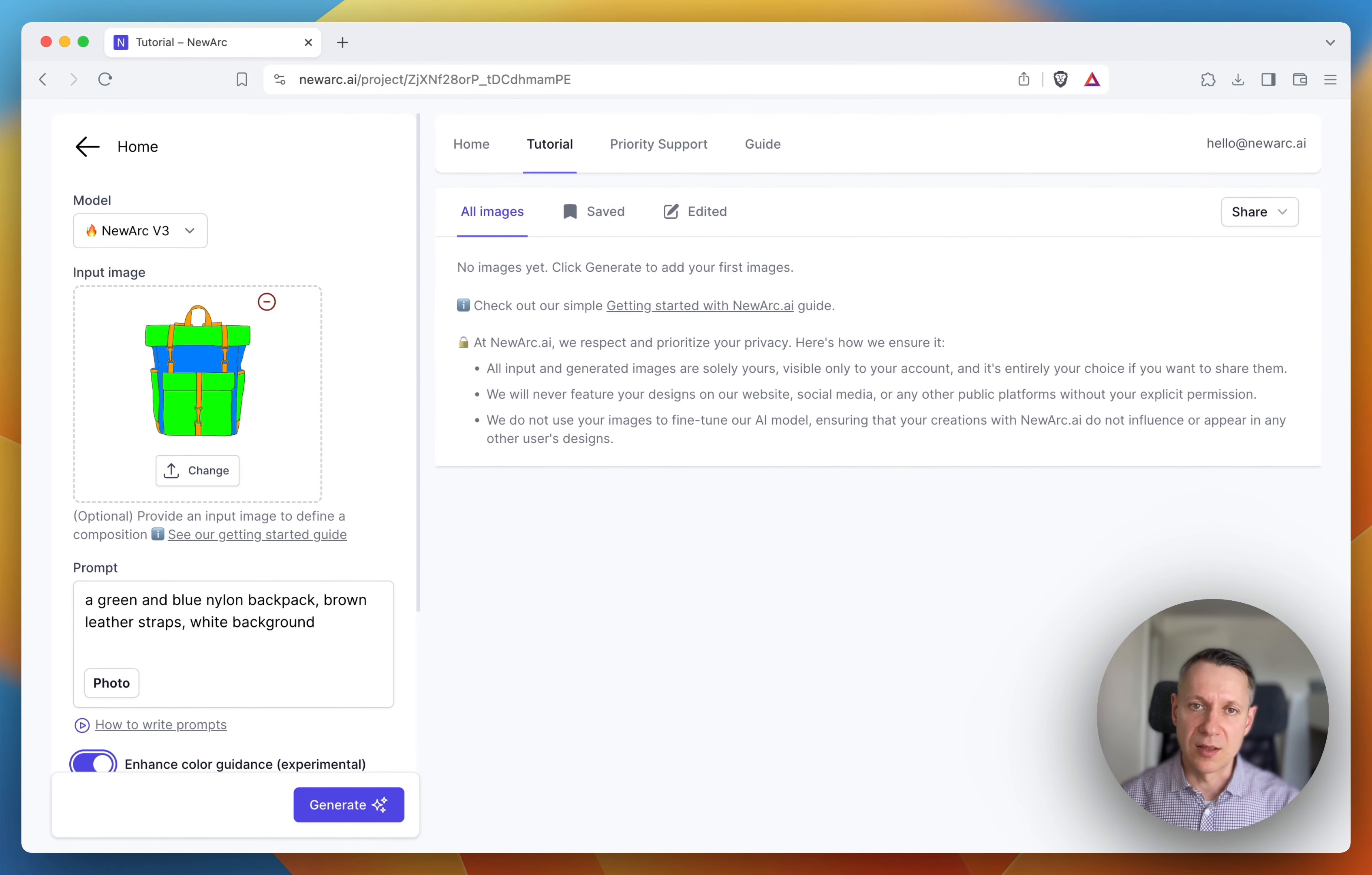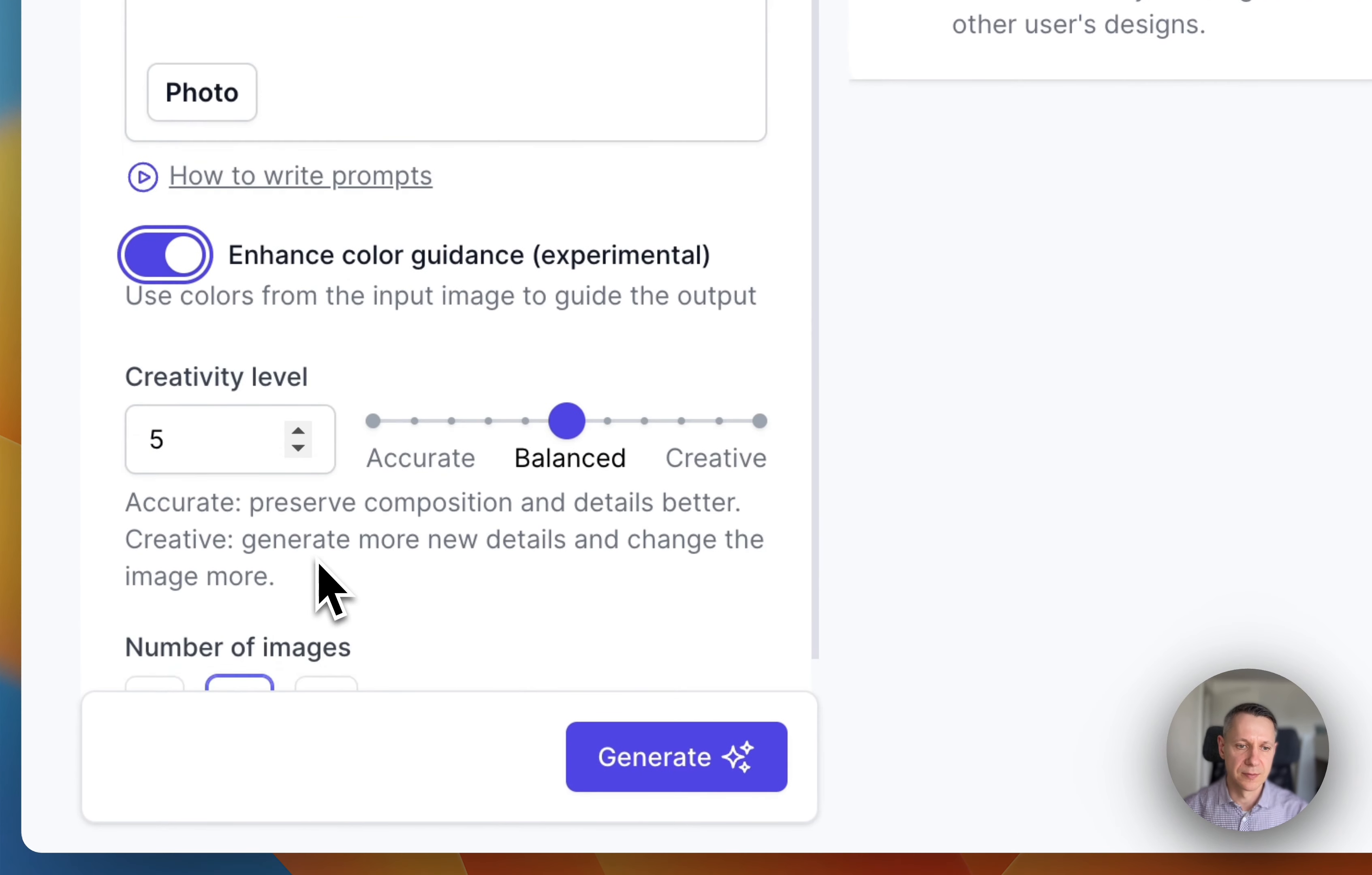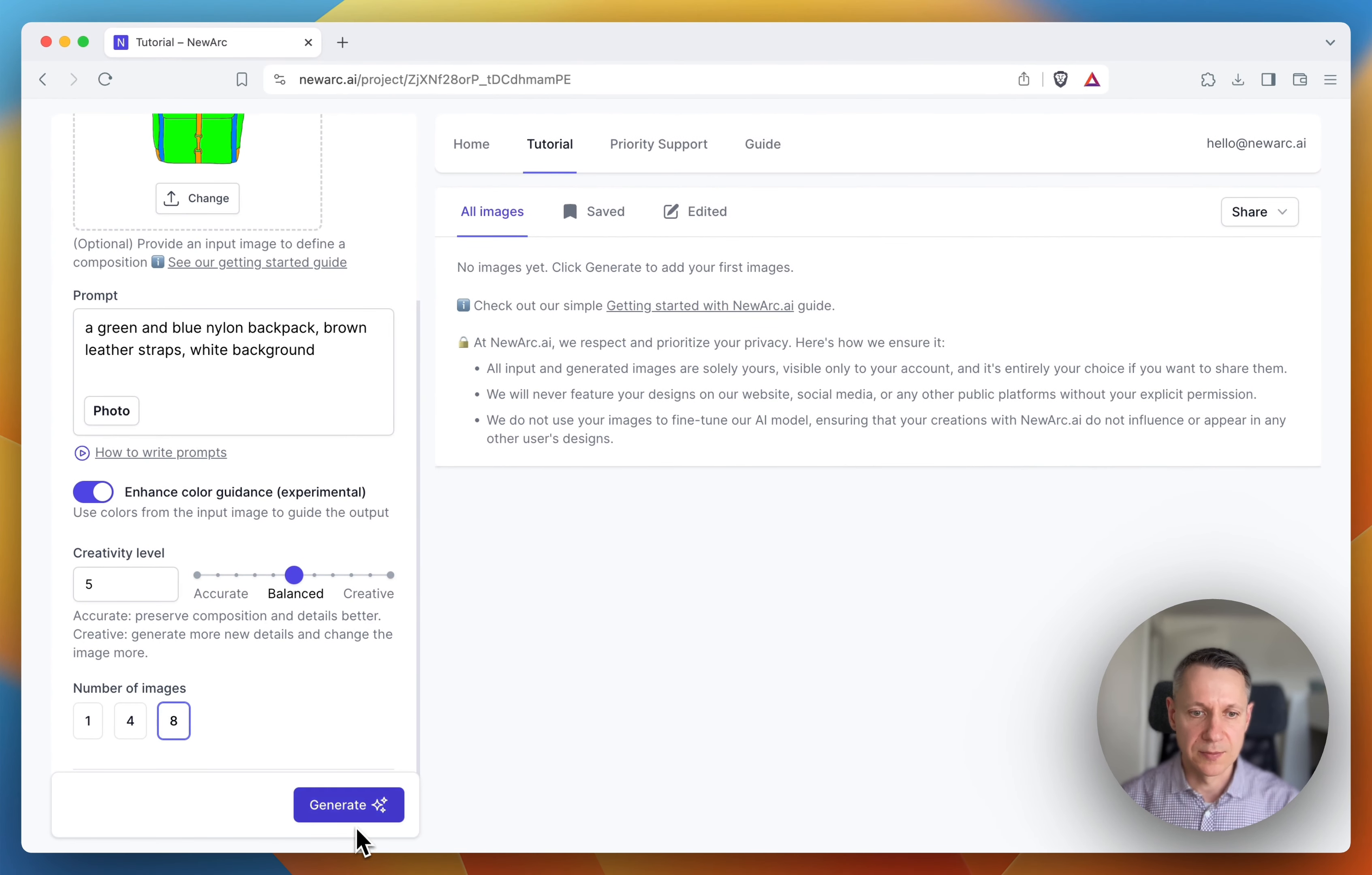Remember that AI is very random, so it may take a little more tries to generate what we need. So I'm going to choose to generate eight images at once. Now let's hit the generate button and see what we get.